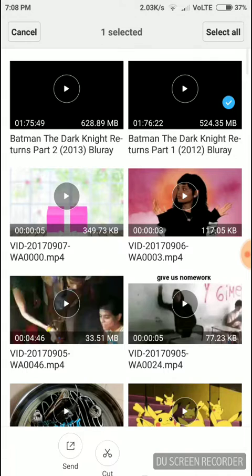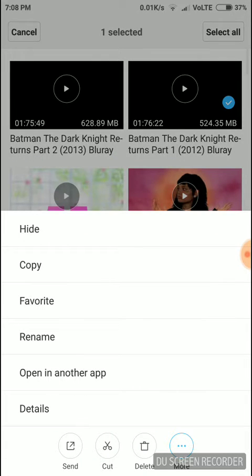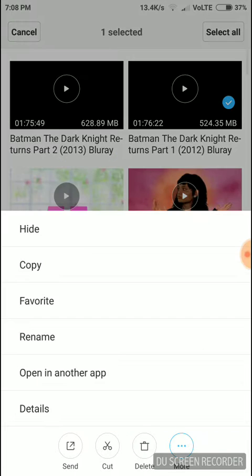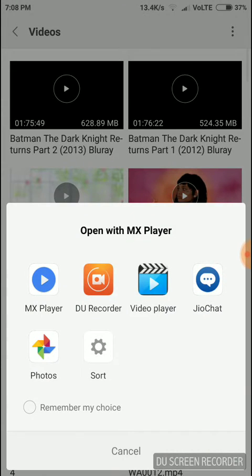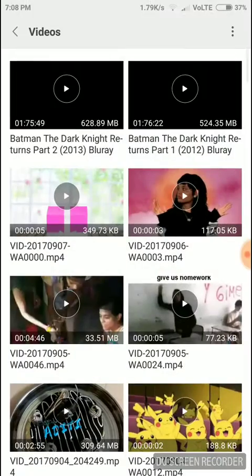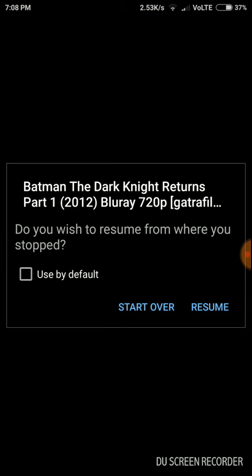First, you have to tap on the video, then select 'Open in another app' and select MX Player. Do the same thing: open in another app, check 'Remember my choice,' then choose MX Player. The video is working, and now every time I open it, it will open in MX Player.